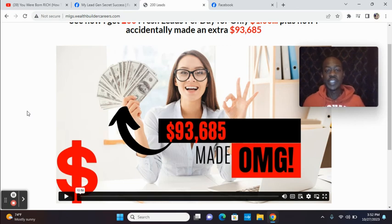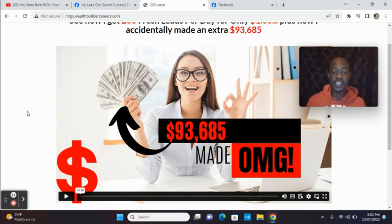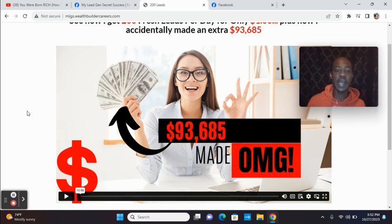Hey guys, what's up? I wanted to do an update with this beginner-friendly lead source called MyLeadGenSecret.